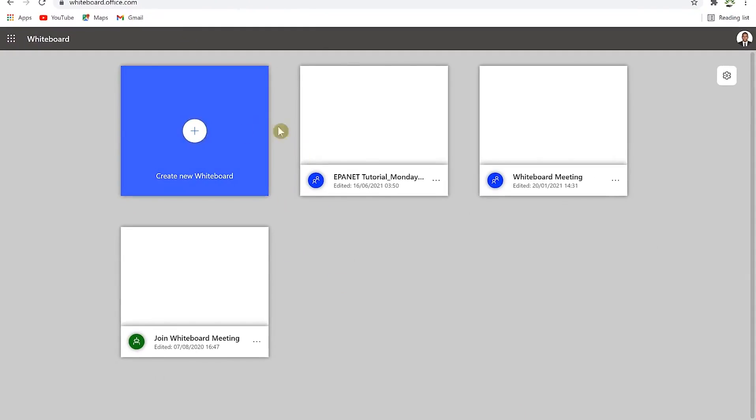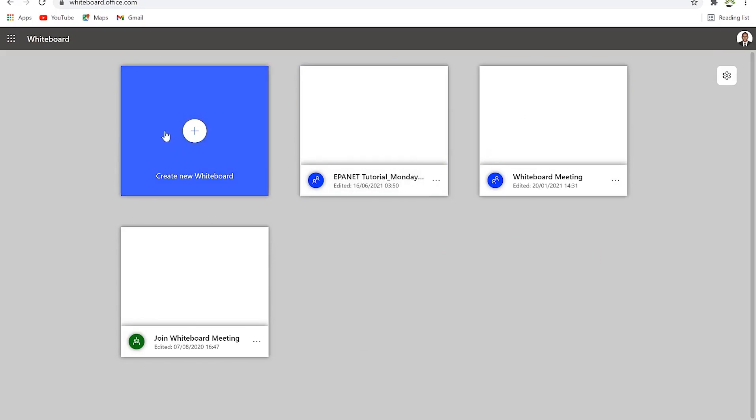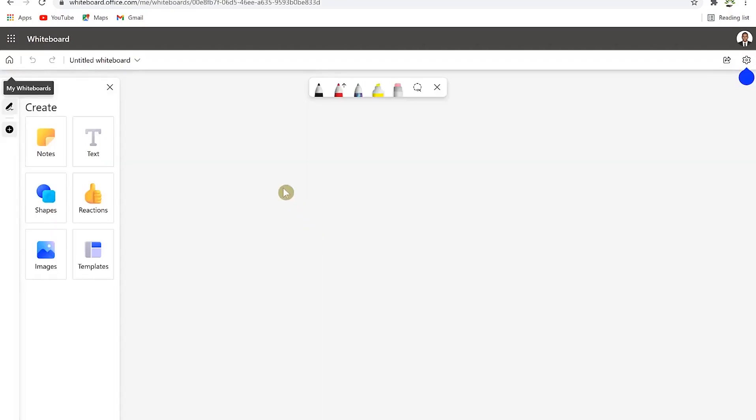If you have an existing whiteboard that you've created, you'll see them over here and you have the option to click on them and edit accordingly. For this case, let's try to create a brand new whiteboard by just clicking on this.